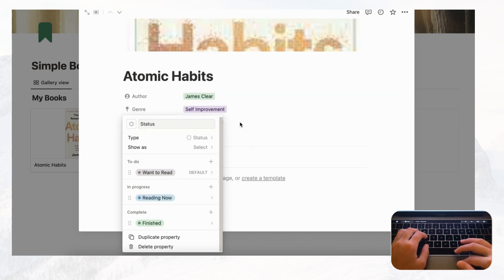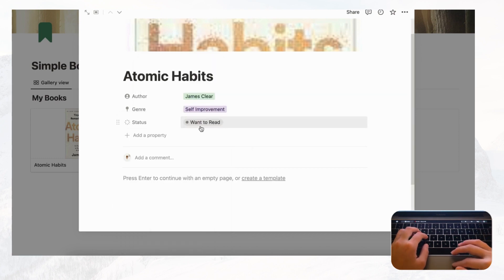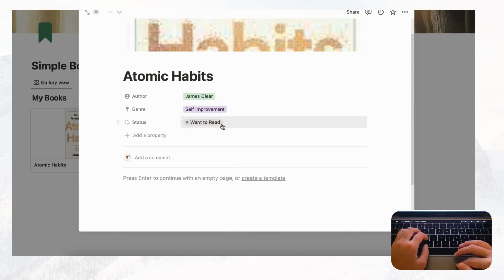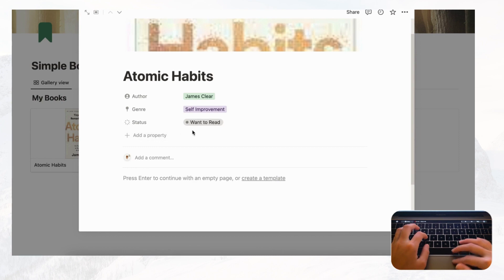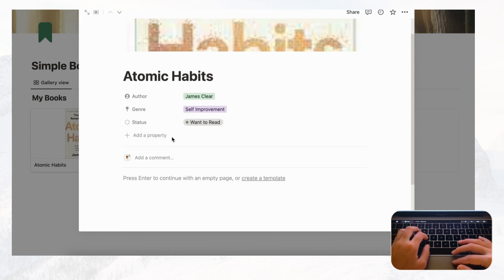Let's set Atomic Habits to 'Want to Read.' So now we have Author, Genre, and Status. You can add many more properties to each book if you want — like summaries, favorite quotes, and so on. There are limitless possibilities.